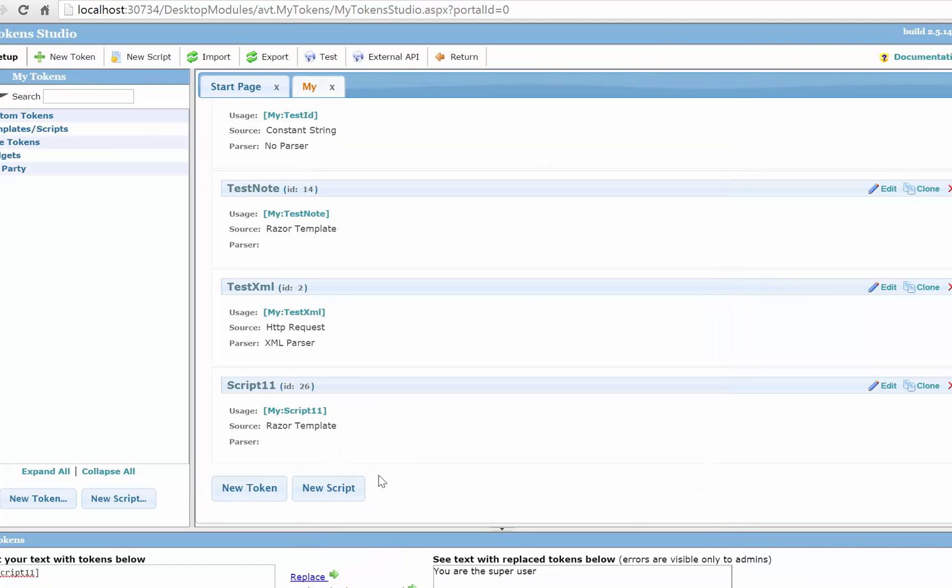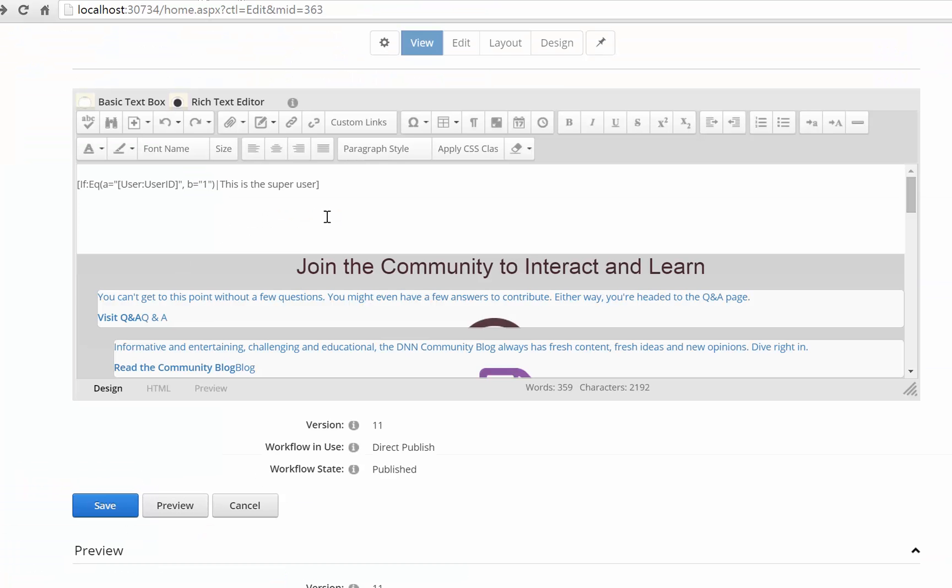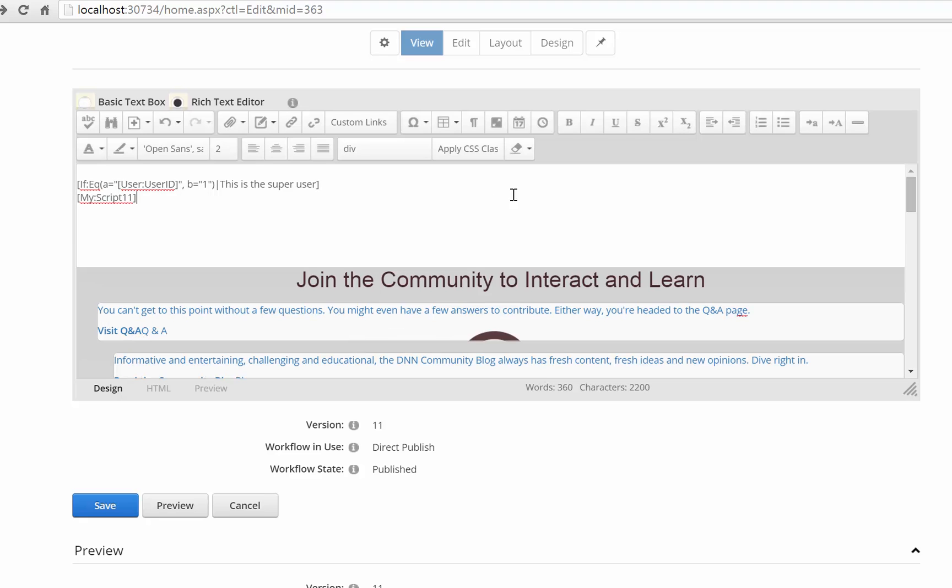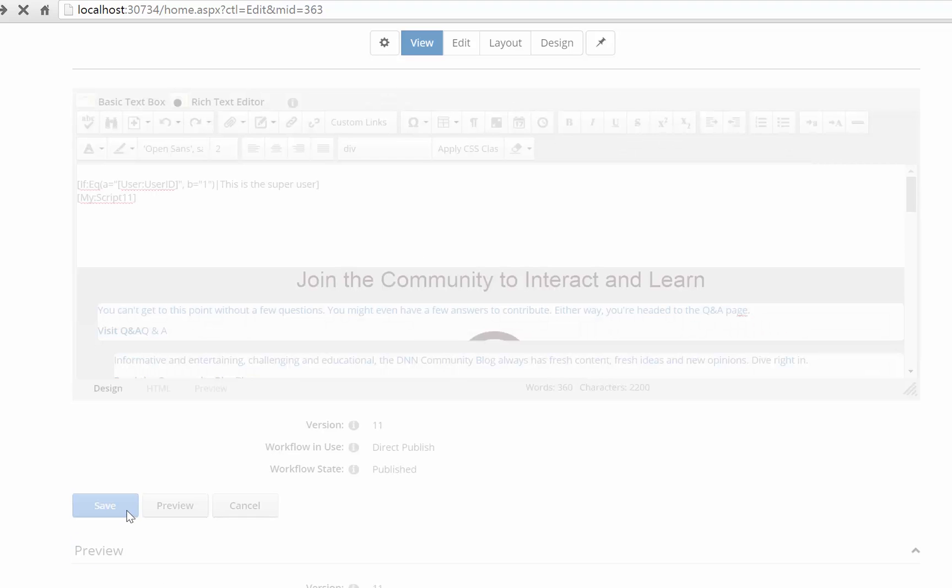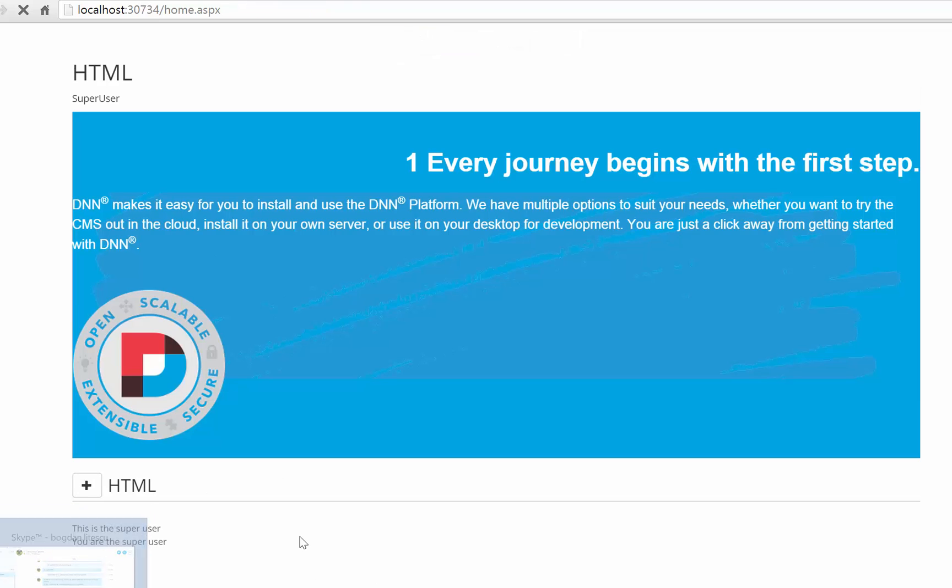So the nice thing is when you use a razor token you can use C sharp syntax so you can build actually more complex scripts more than an if. So if I grab this token and use it here I will get the same message again. So you see I still get the message that this is the super user.